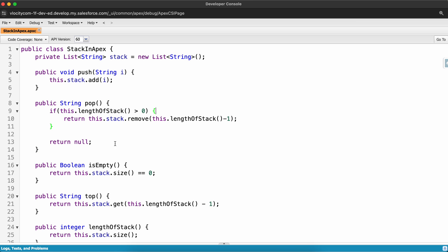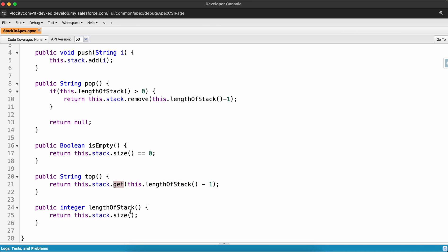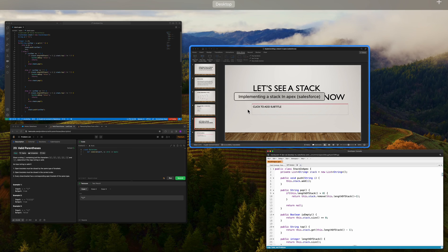In the pop operation we check if the length of the stack is greater than zero, then pop the last element, otherwise return null — we also return the popped element. For isEmpty, we check if this.stack.size() == 0. For top, the topmost element is the last element, so we use stack length minus one with the List's get() method to return the topmost element. The length of the stack is obtained from this.stack.size(). That was a basic implementation of stack in Apex.